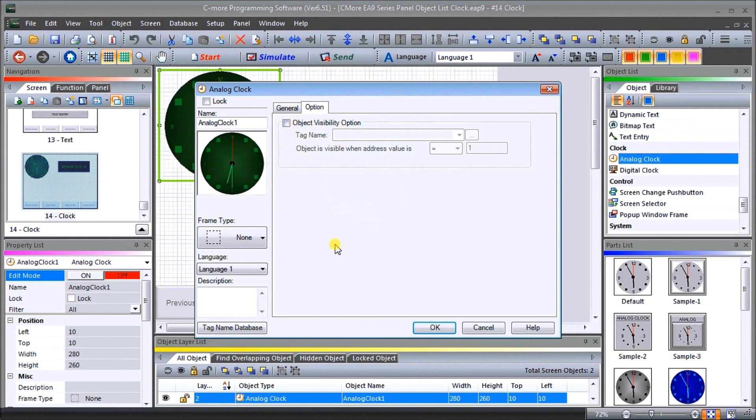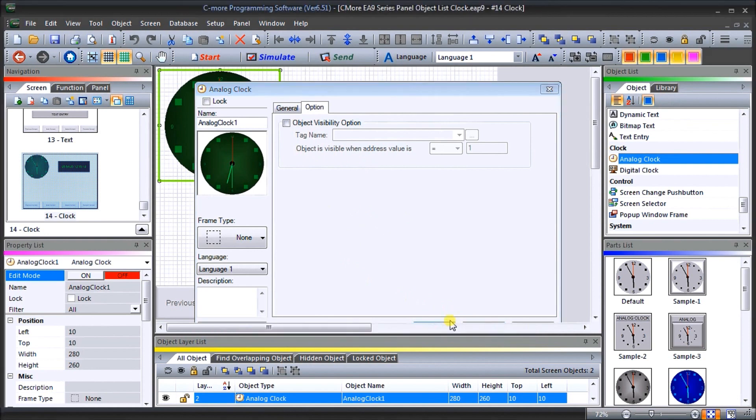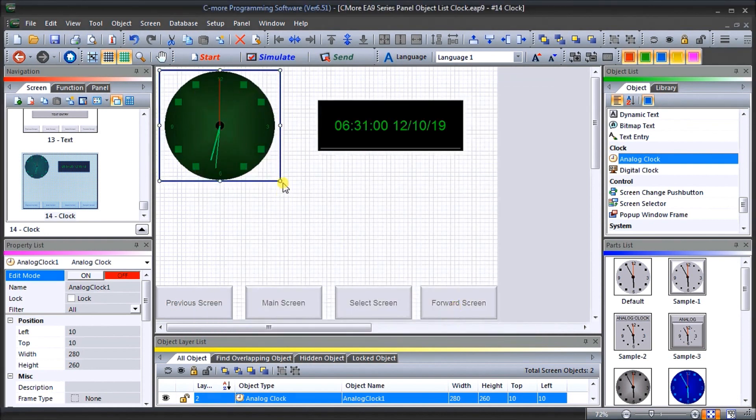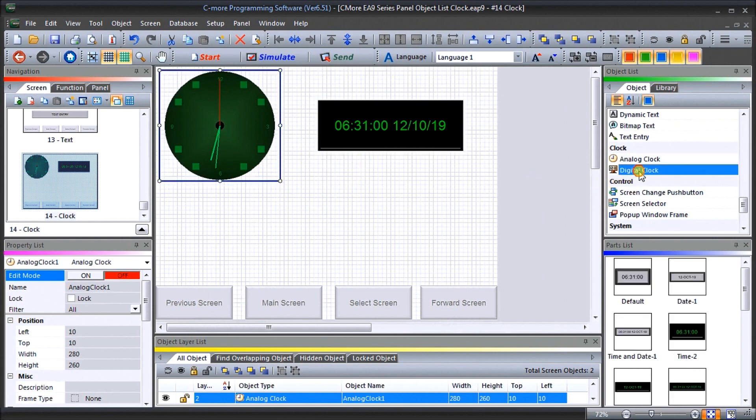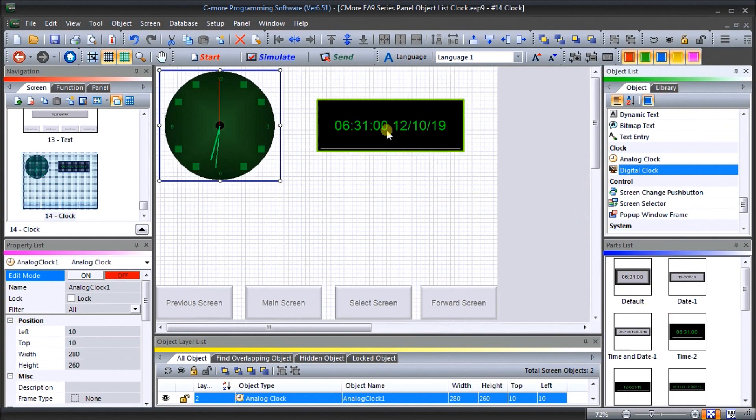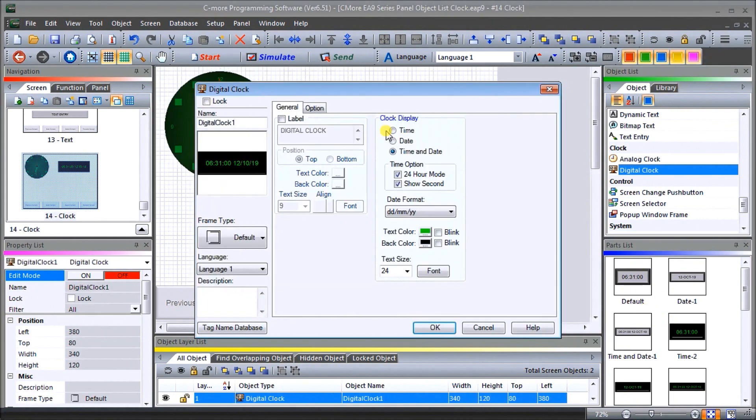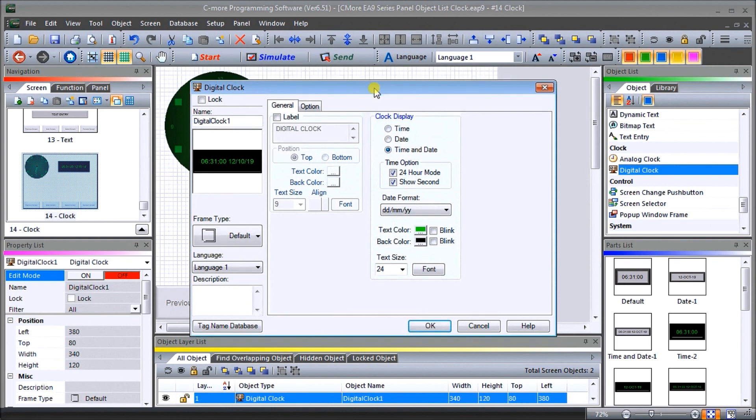When it's back here we can grab these handles and we can make it bigger or smaller wherever we want. Then on our digital side, you can see here that we've created that. If we double click on that digital clock you'll see a digital clock window now appears.